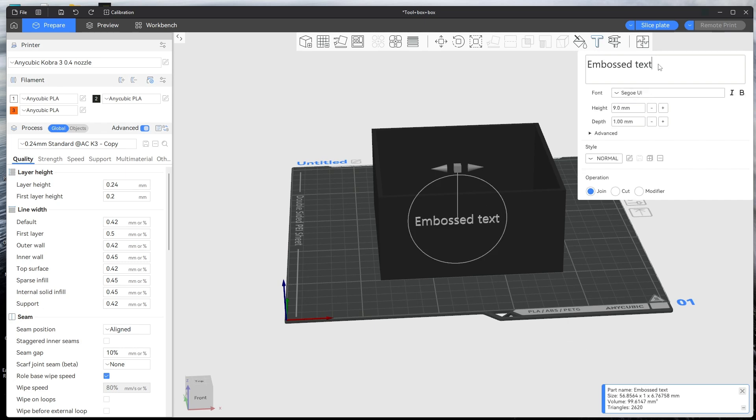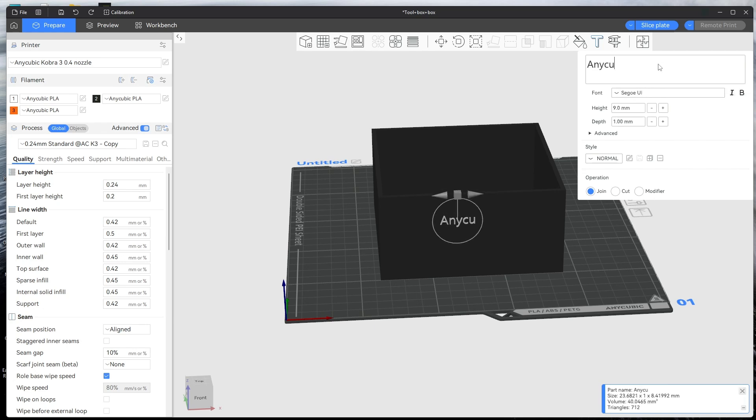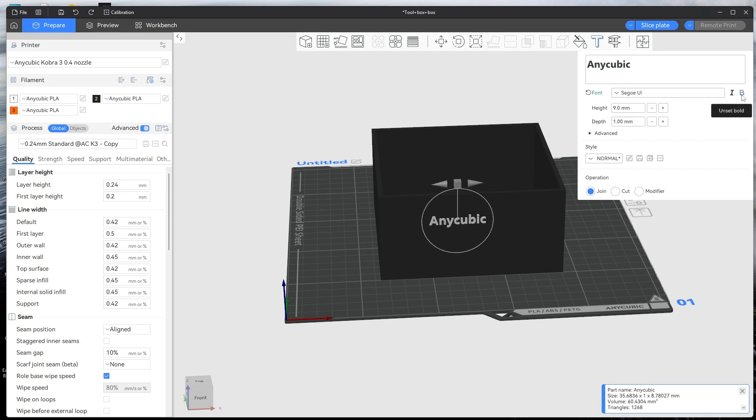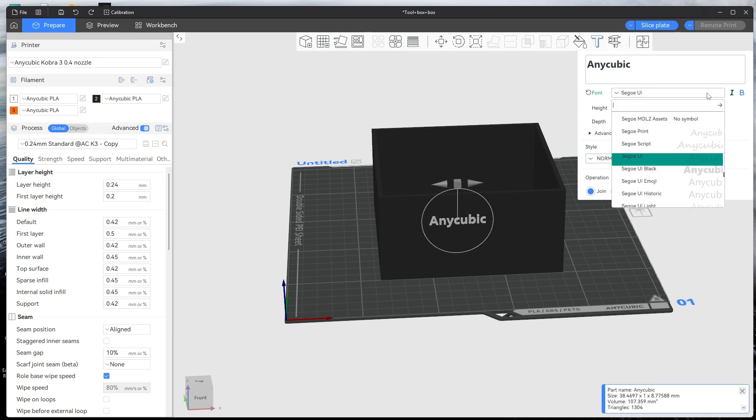You can just put in what you want, so let's put in Anycubic. You can obviously change it to bold, you've got your height, your depth, your different styles here as well, and then you've got all your different styles of text here as well.